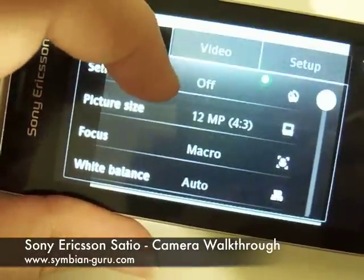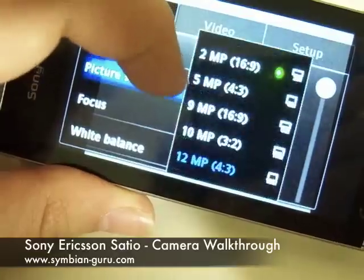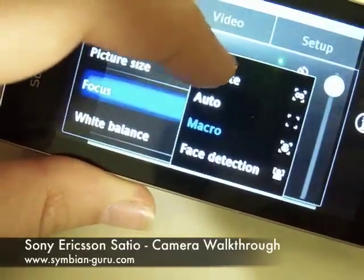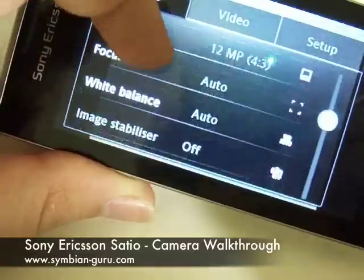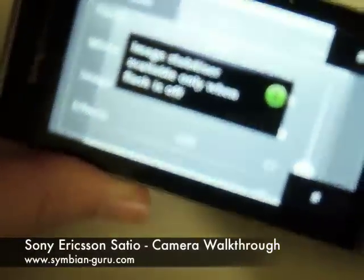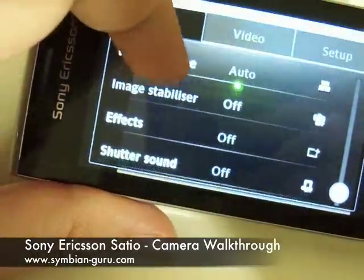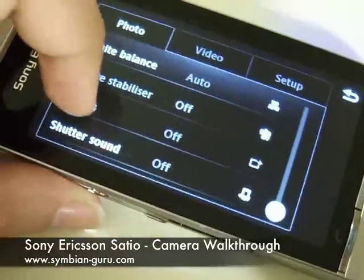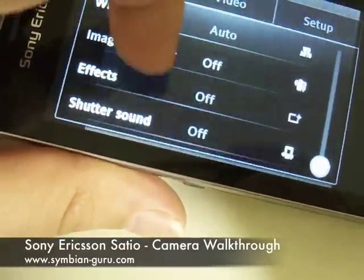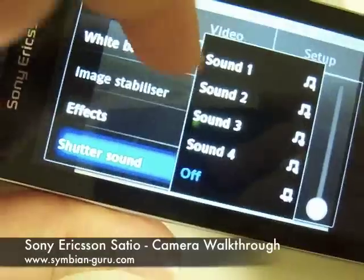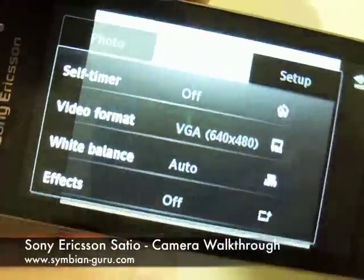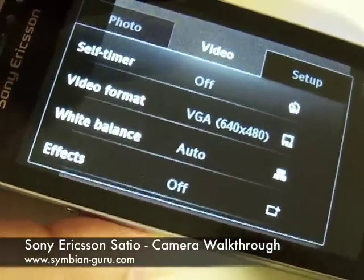For the photo settings, we have the self timer, which can be set to off or on. We have the picture size, and you can choose whatever you want between these. We have the focus, so you can set it to infinite, to auto, or whatever you want. Then we have the white balance, the image stabilizer — available only when the flash is off — and then we have the effect, which allows you to go into negative, solarize, sepia, or black and white mode. Then we have the shutter sound, which is very nice to have as a setting — you can set it off or choose whatever sound you want. On Nokia devices you can't turn it off, but here you can.